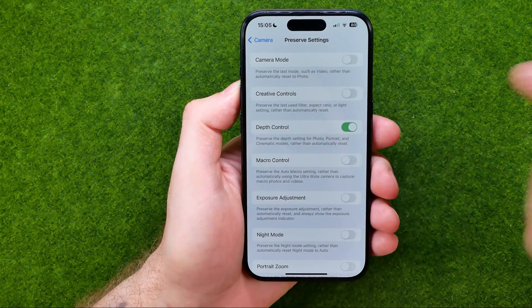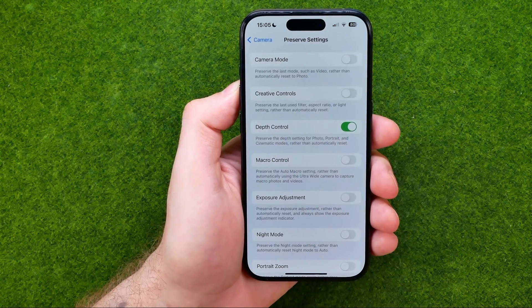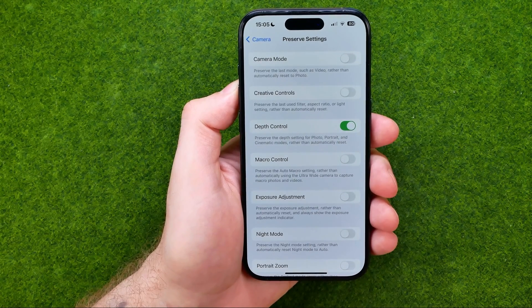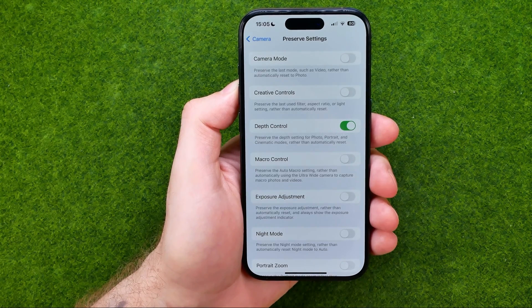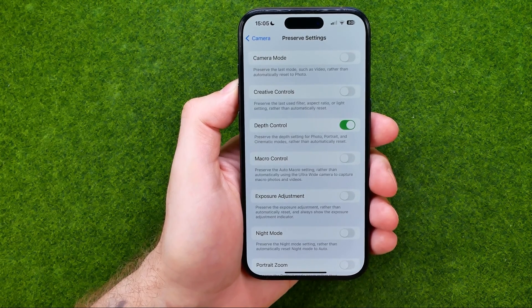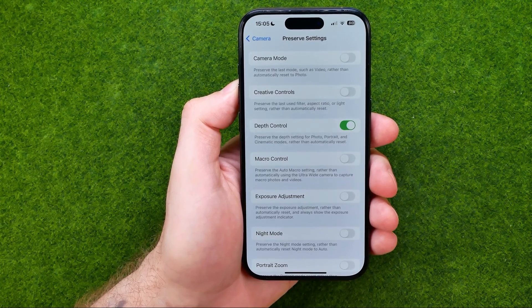If we turn it on, it will preserve the depth settings for photo, portrait, and cinematic modes rather than automatically resetting it to defaults.